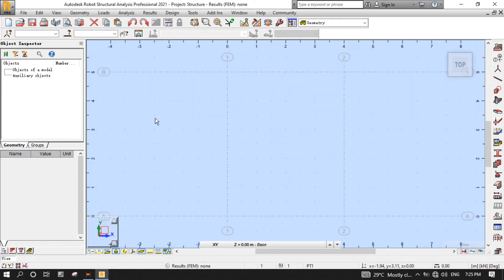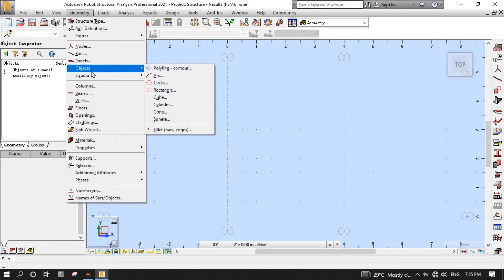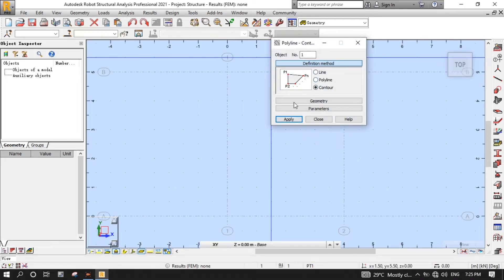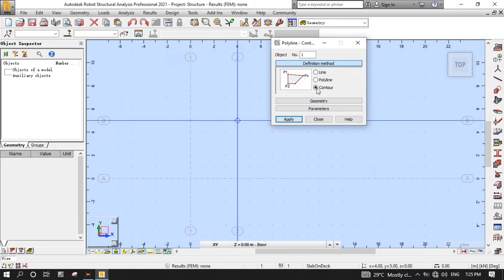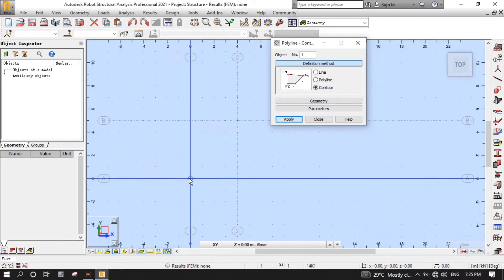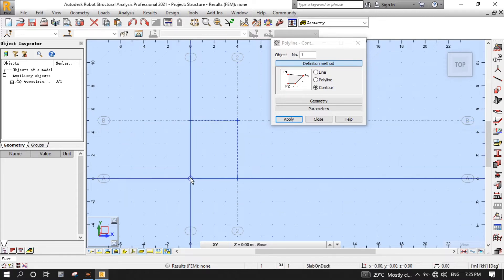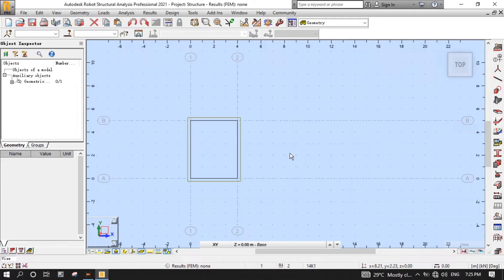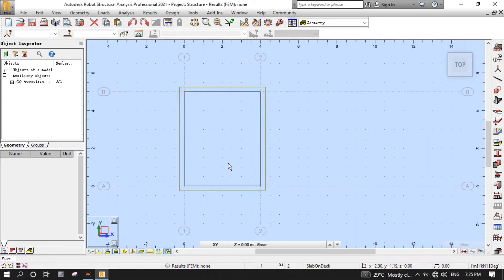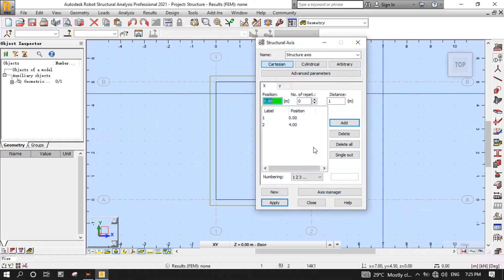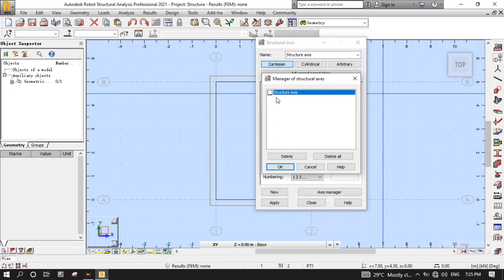Now it's time to define the contour. From the Geometry menu, select Object, then select Polyline Contour to open the Polyline Contour dialog. Ensure that Contour is selected in the Definition Method group, then start placing the cursor in the drawing area to draw the slab contour, as you can see on the screen. After that, close the Polyline Contour dialog. Let's turn off the structure axis by clicking the axis manager, and then unselect the structure axis.